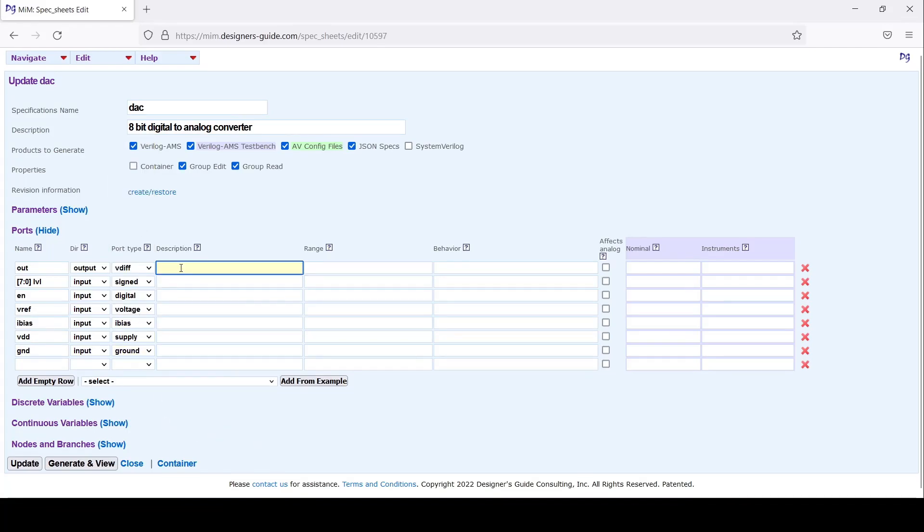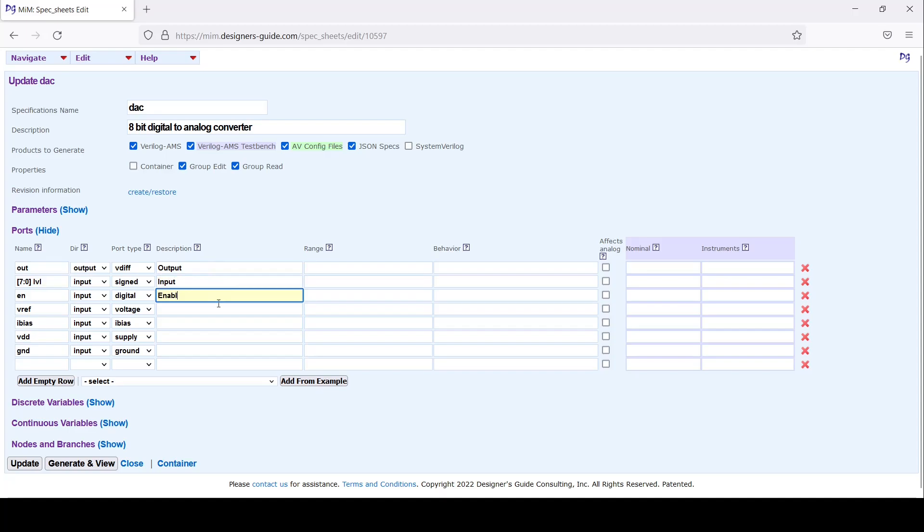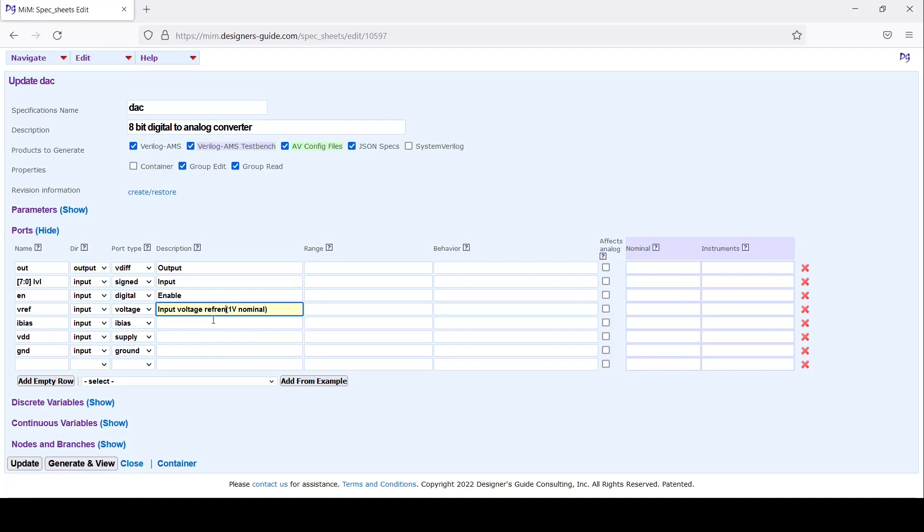Let me enter some comments. This is the output and input. This is an enable line. Let's say the input will be input voltage. Let's say it's a 1 volt nominal. How about we write down that it's the reference, reference 1 volt nominal.